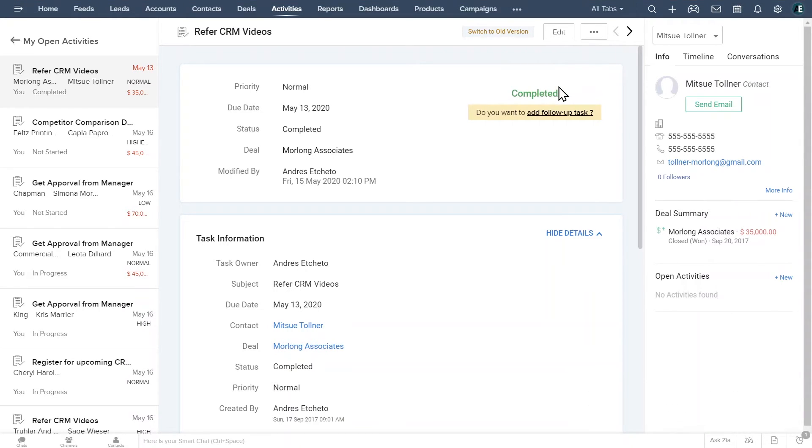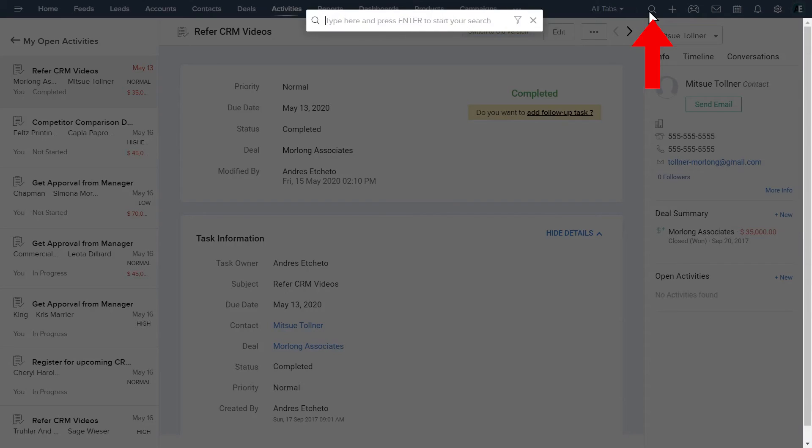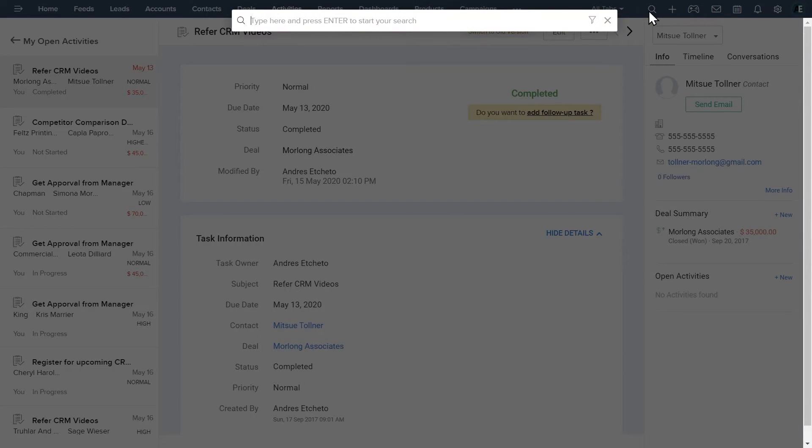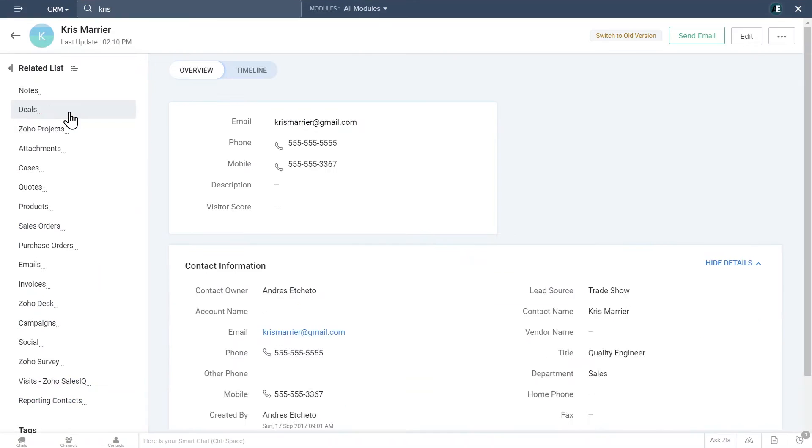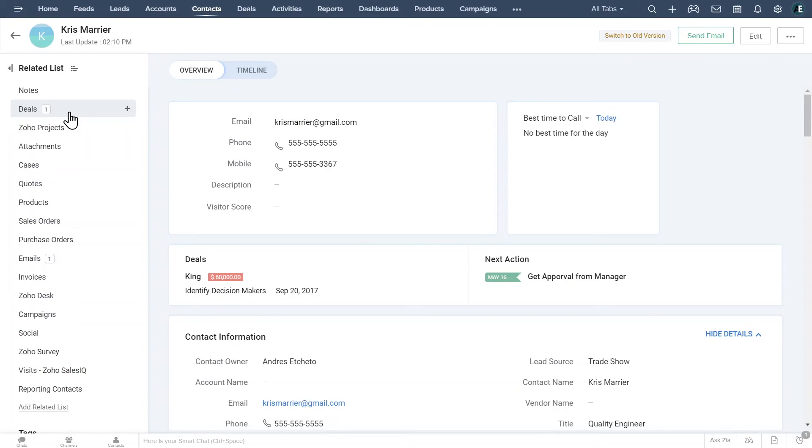Now we are going to use the search bar. Click on the magnifier to open it. Now type what you are looking for and press enter. The results page will open. You can see that we have contacts, deals, and tasks related to the search we just did. Click on the result you were looking for to open it.